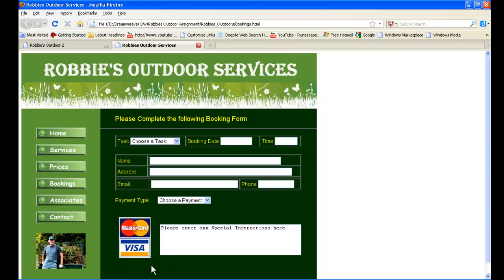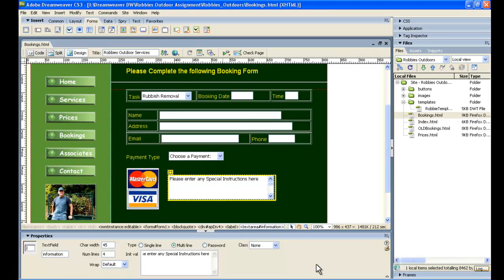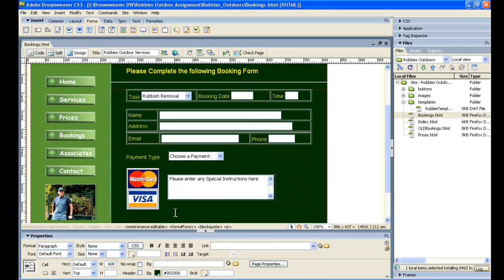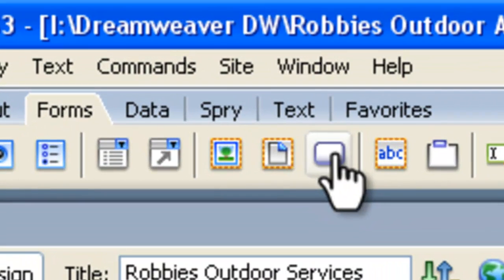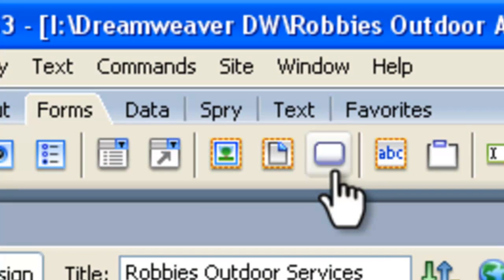Let's preview this in Firefox and see how things are going. It's looking pretty good. All we need now is our submit and reset buttons down the bottom here. So let's go to Dreamweaver and work on that. So down the bottom here, we'll just do shift enter, and we need to go to the forms and to the button.